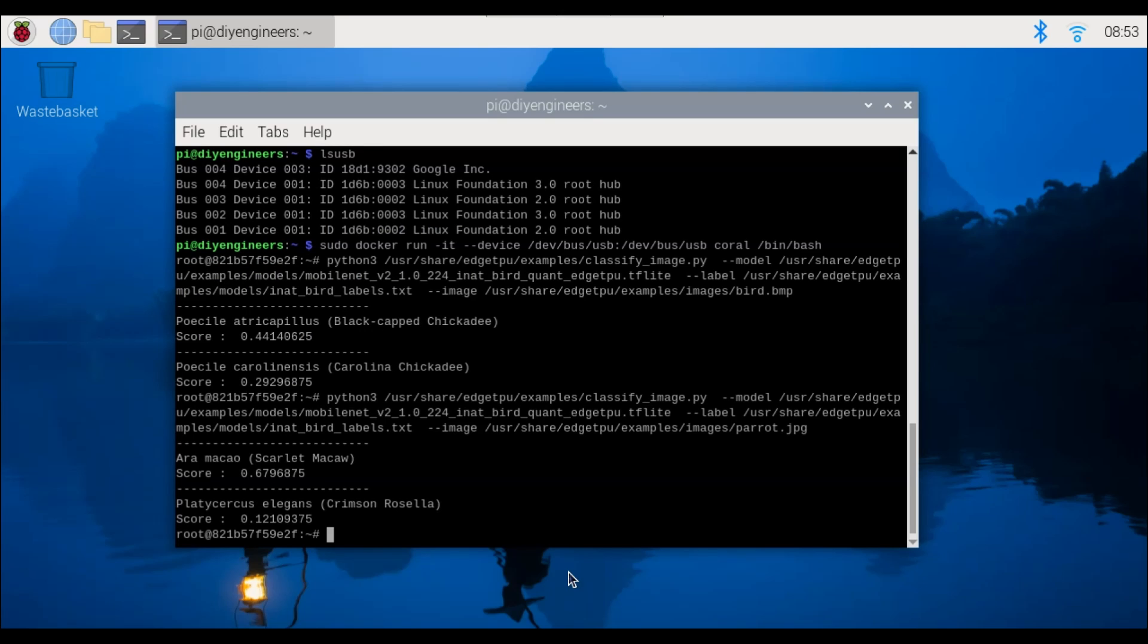And those are the results. So 67.97% scarlet macaw and then another 12.1% for the crimson rosella.